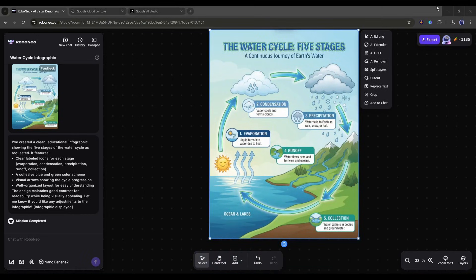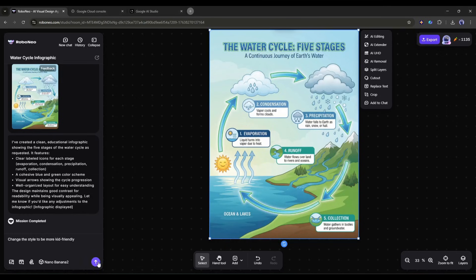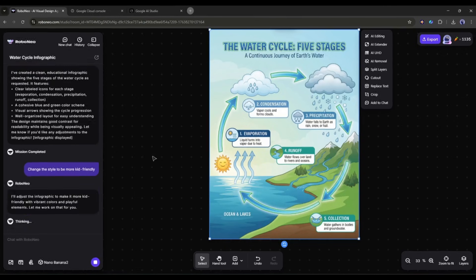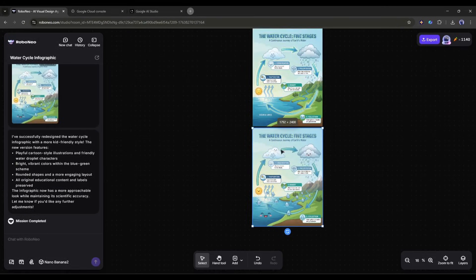You can iterate instantly. Change the style to be more kid-friendly. Each change happens in seconds.